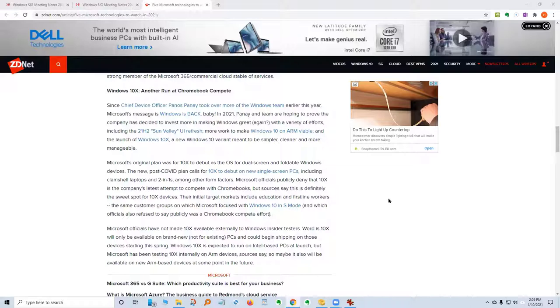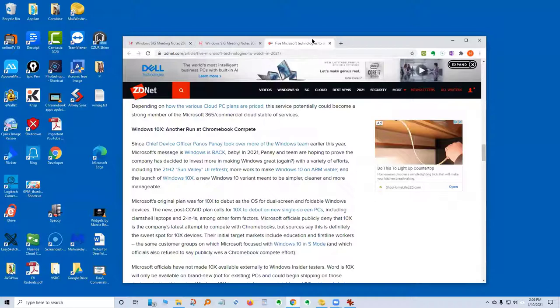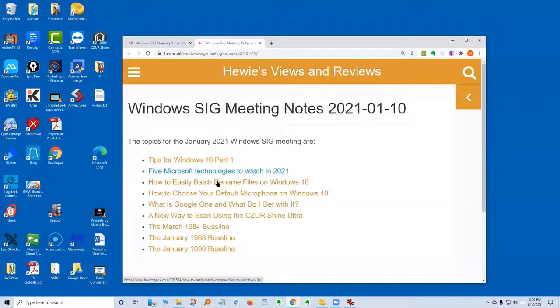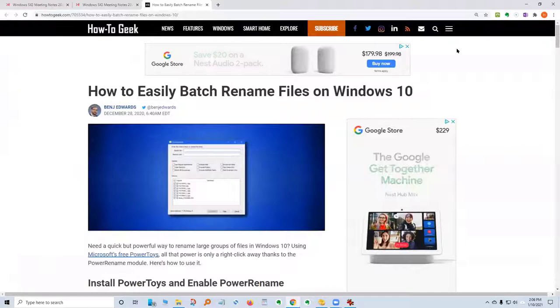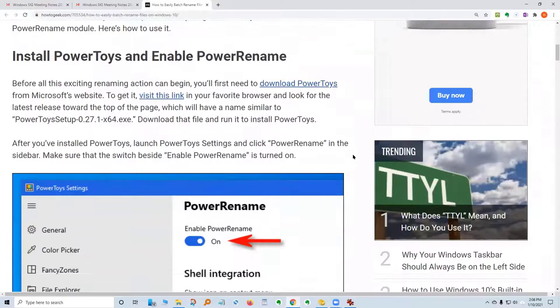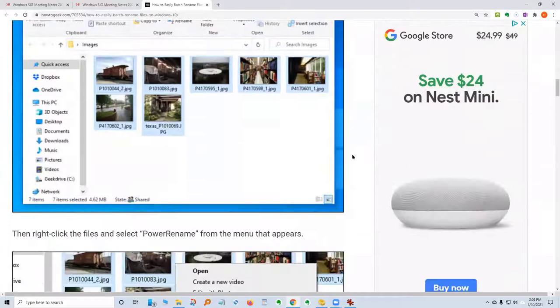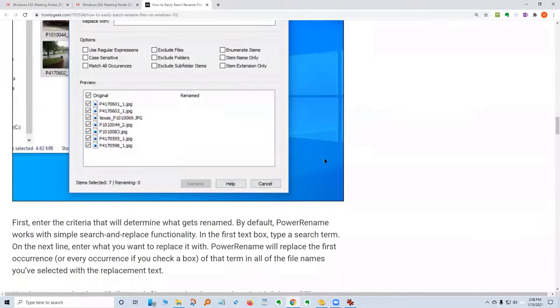Those are the five items according to Mary Jo Foley for people to keep an eye on. The next item is how to easily batch rename — I'm going to skip that today but quickly show you it's an article. It shows you in the article how to Power Rename photos and files very easily from within Windows in a batch mode. So if you want to take a bunch of pictures and rename them all with the same name but a number after them, it will look like 'TexasPhoto1234567' instead of all different names.